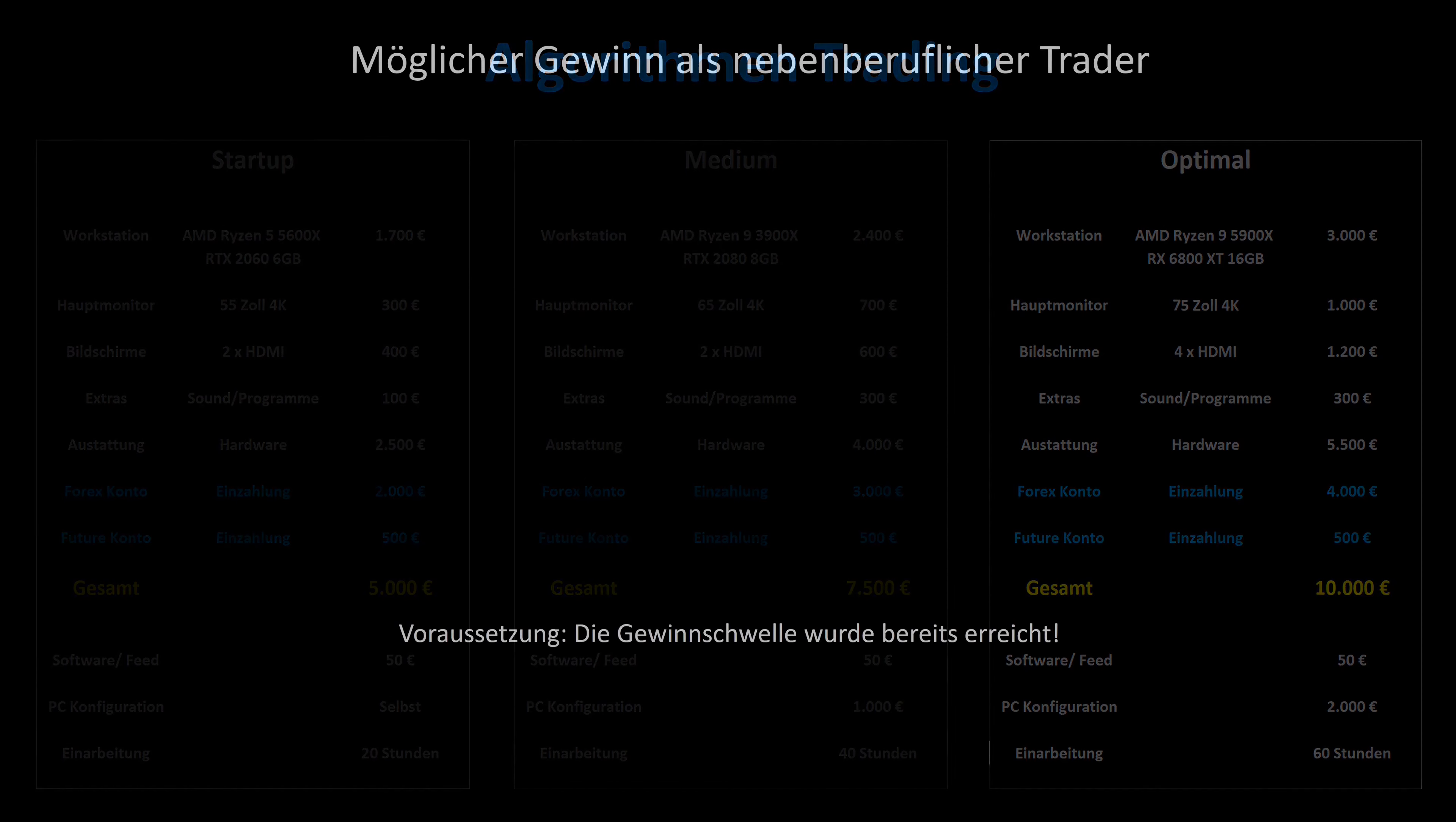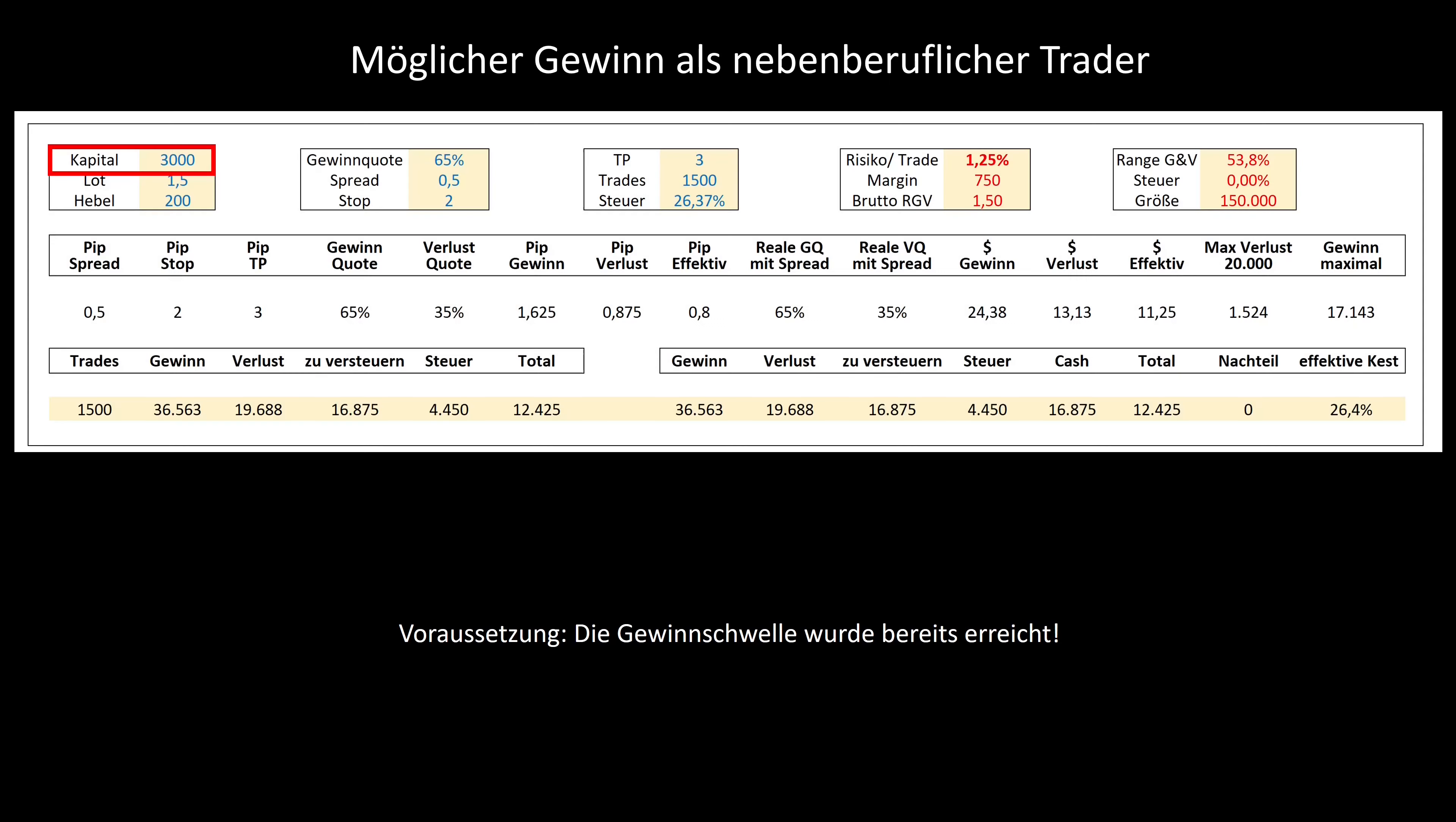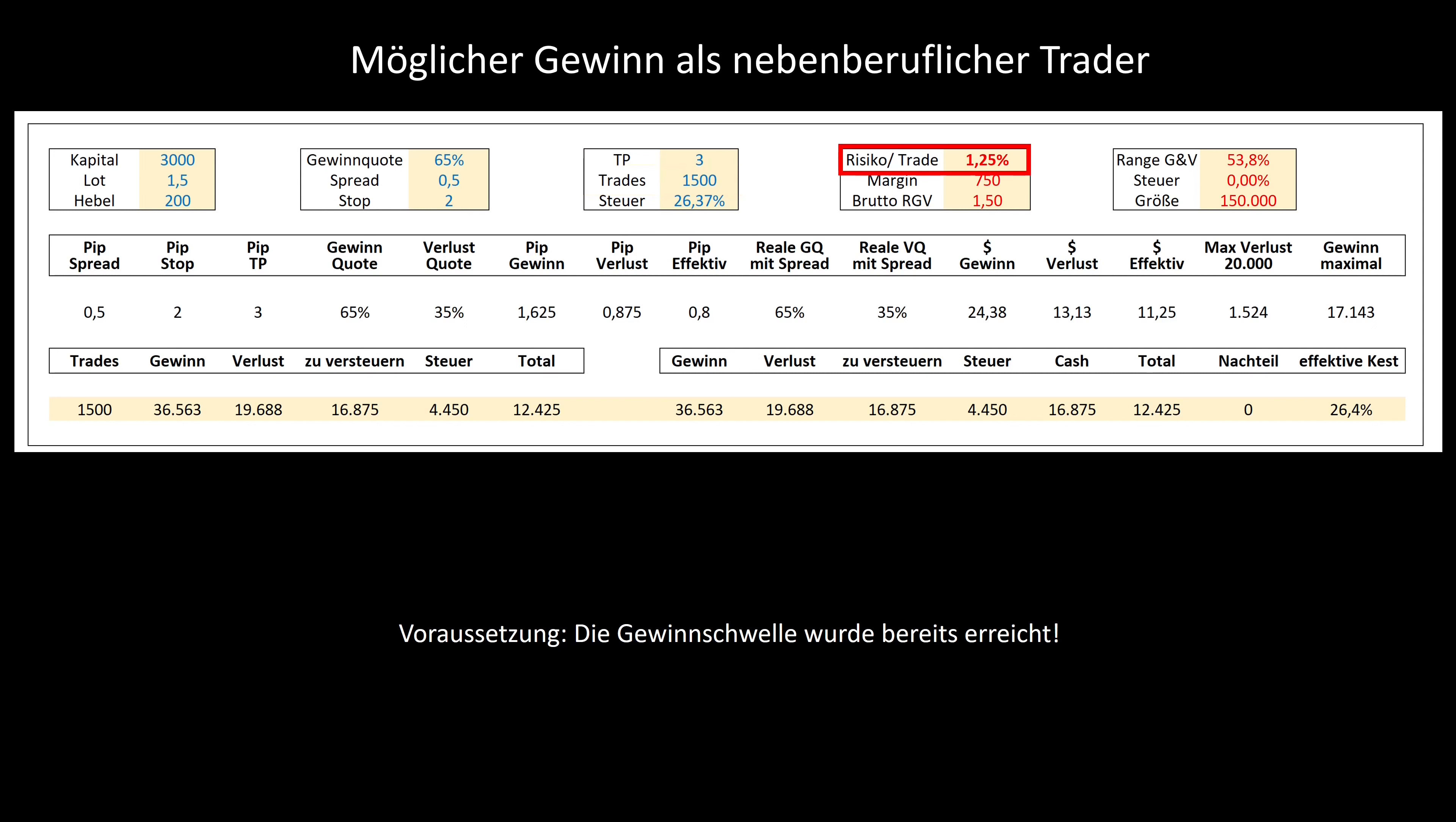Let's now take a look at which part-time income opportunities are possible in the area of algorithm trading. Requirements: The trader has a few years of experience and has already reached breakeven. The capital is 3,000 euros, 1.5 lots are invested per trade, the leverage is 200, the profit ratio is 65%, the spread is 0.5 pip, the stop is 2 pip, and the tp is 3 pip. Six trades are carried out per day, which is also possible on a part-time basis with a tp of 3 pip. The risk is 1.25% per trade.